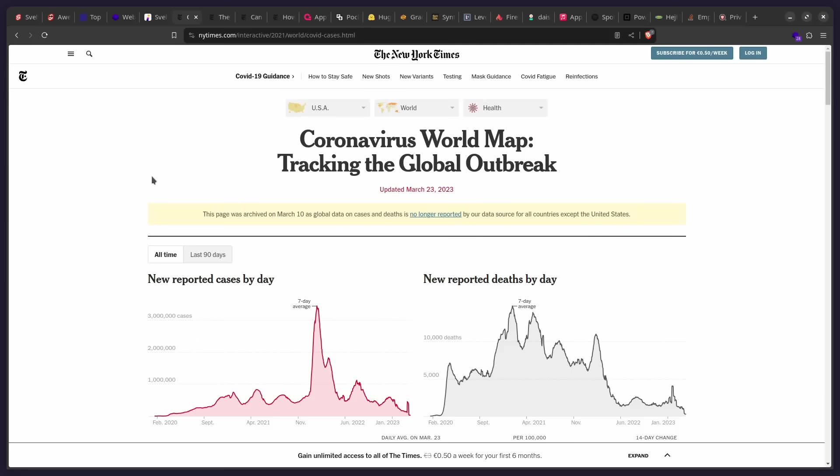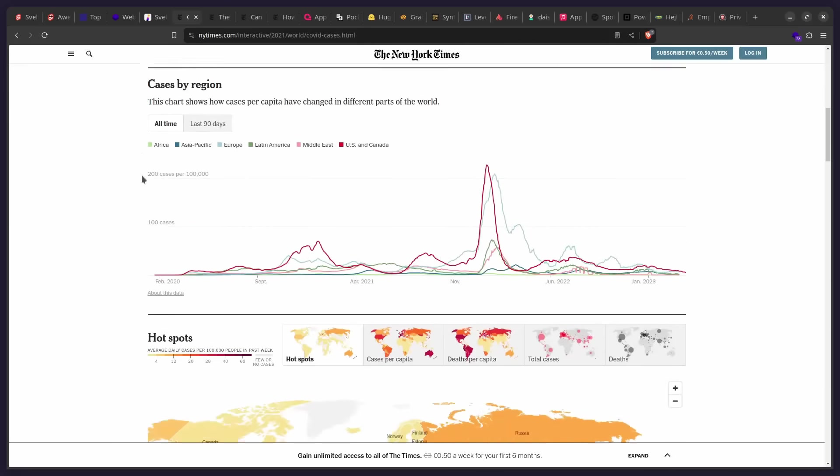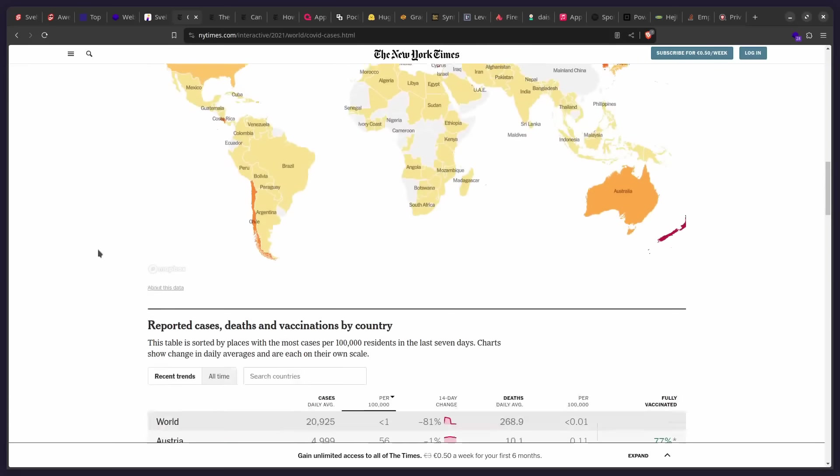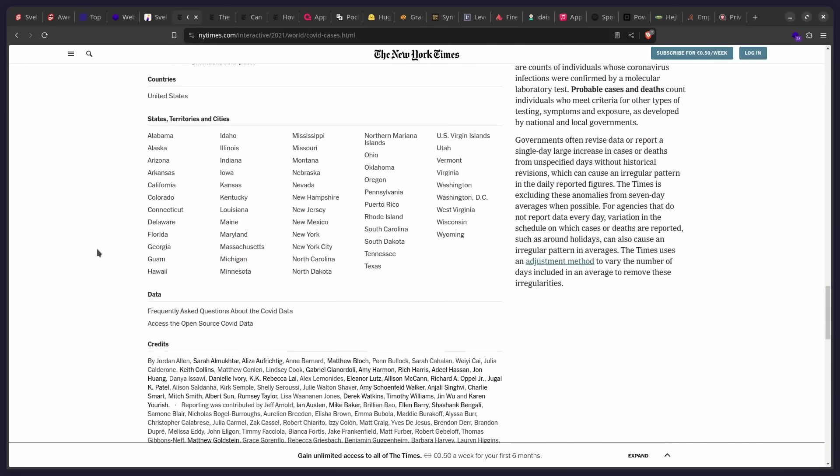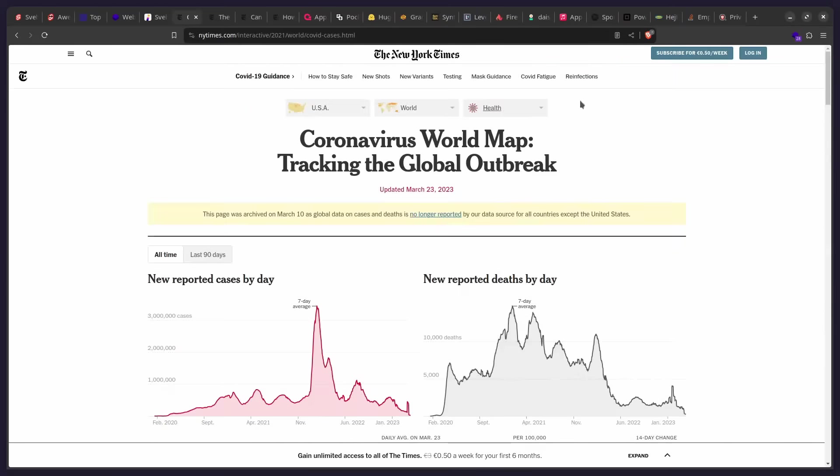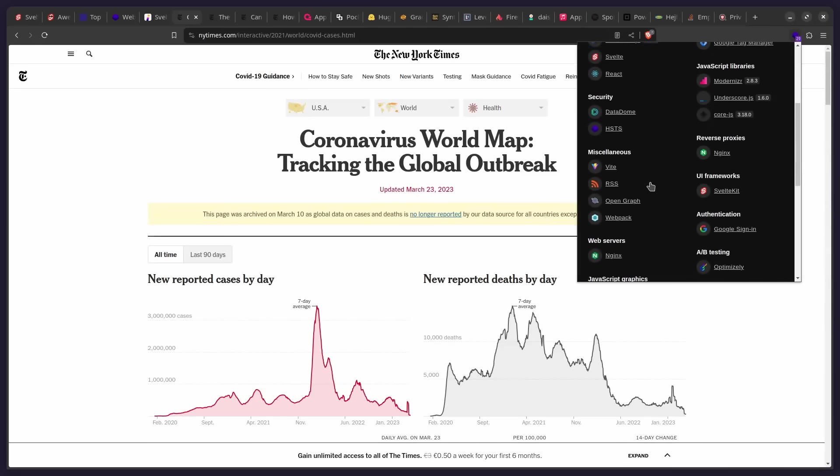So you can see here this tracker, any interactive article or post on the New York Times is using Svelte. So how beautiful is this? So if we check out this extension, Wappalyzer, we can see that it uses Svelte.